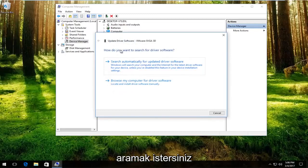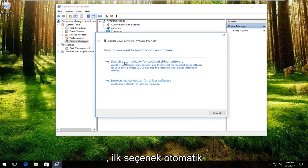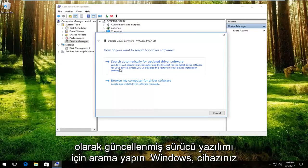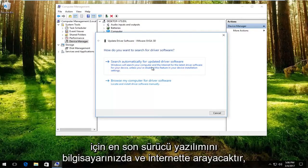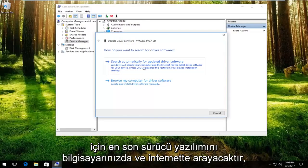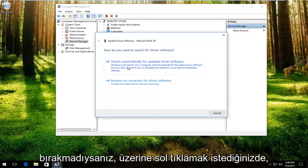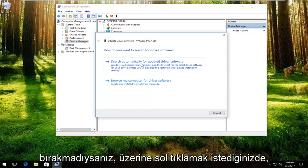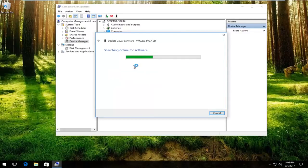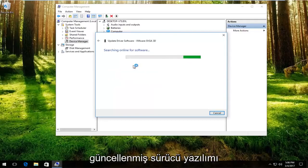How do you want to search for the driver software? The first option, search automatically for updated driver software. Windows will search your computer and the internet for the latest driver software for your device unless you've disabled this feature in your device installation settings. You want to left click on that, and it will begin scanning online for updated driver software.